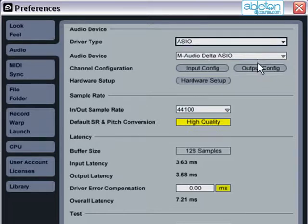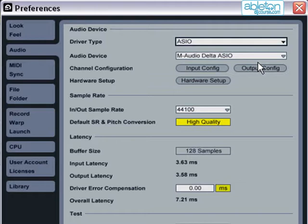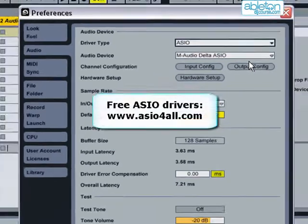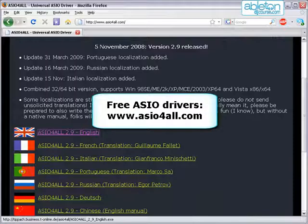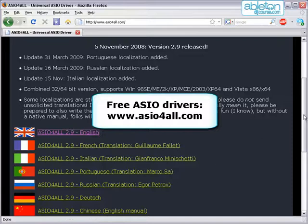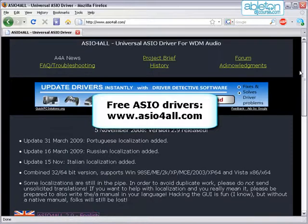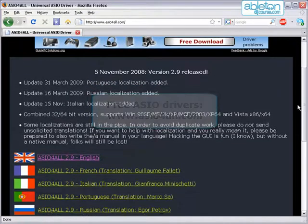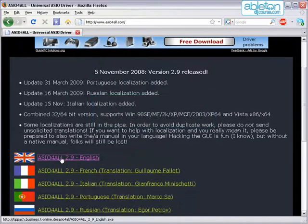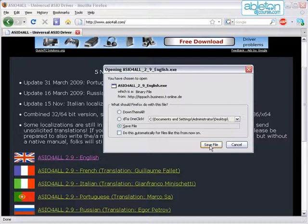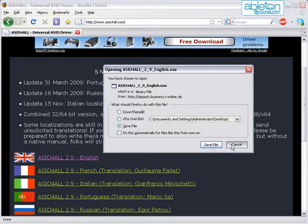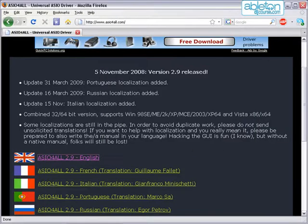However, if you find that you don't have ASIO Drivers available to you, then there is a free solution available on the internet. Open your web browser and go to asioforall.com and follow the link to download ASIO Drivers for your computer. Make sure that you exit Live and any other audio programs before you install the drivers, and then follow the setup procedure as you would with any other program. You can then restart Live.